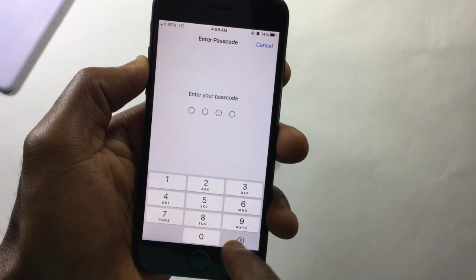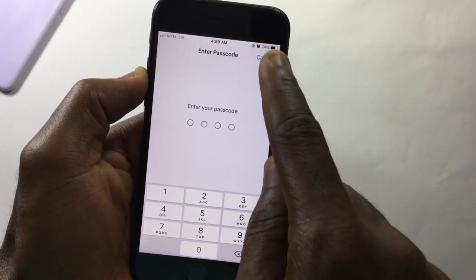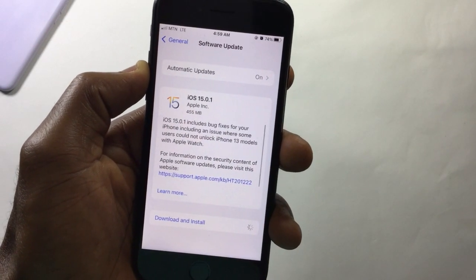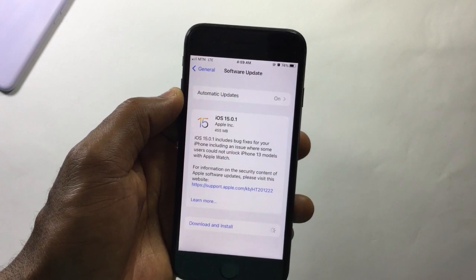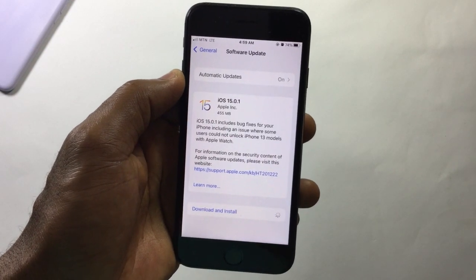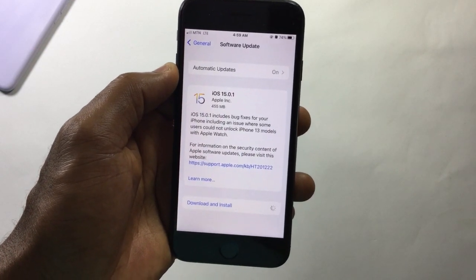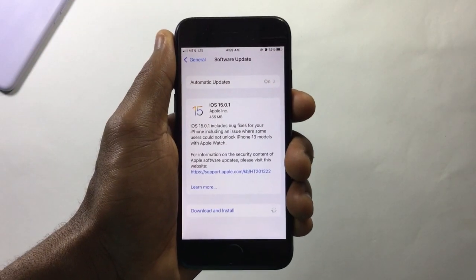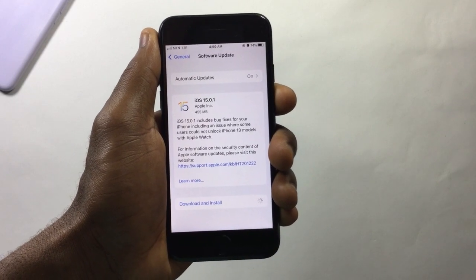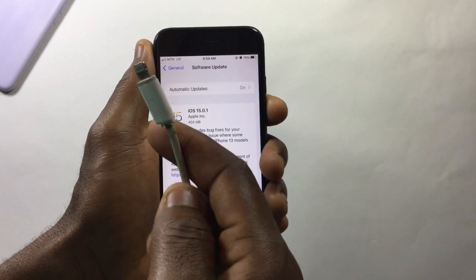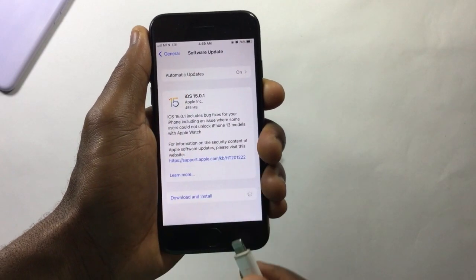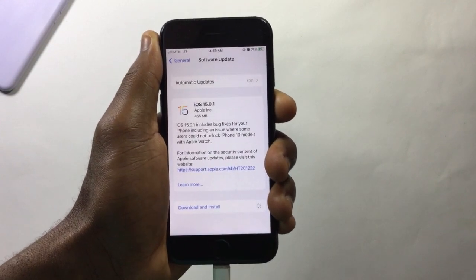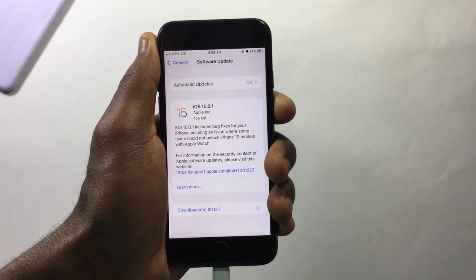Once you tap on it, if you have a PIN code on your device it will ask you to enter the PIN code before you can download the update. Also, please make sure you have 60 to 70 percent battery on your device, or you can put your device on charge before installing the update.